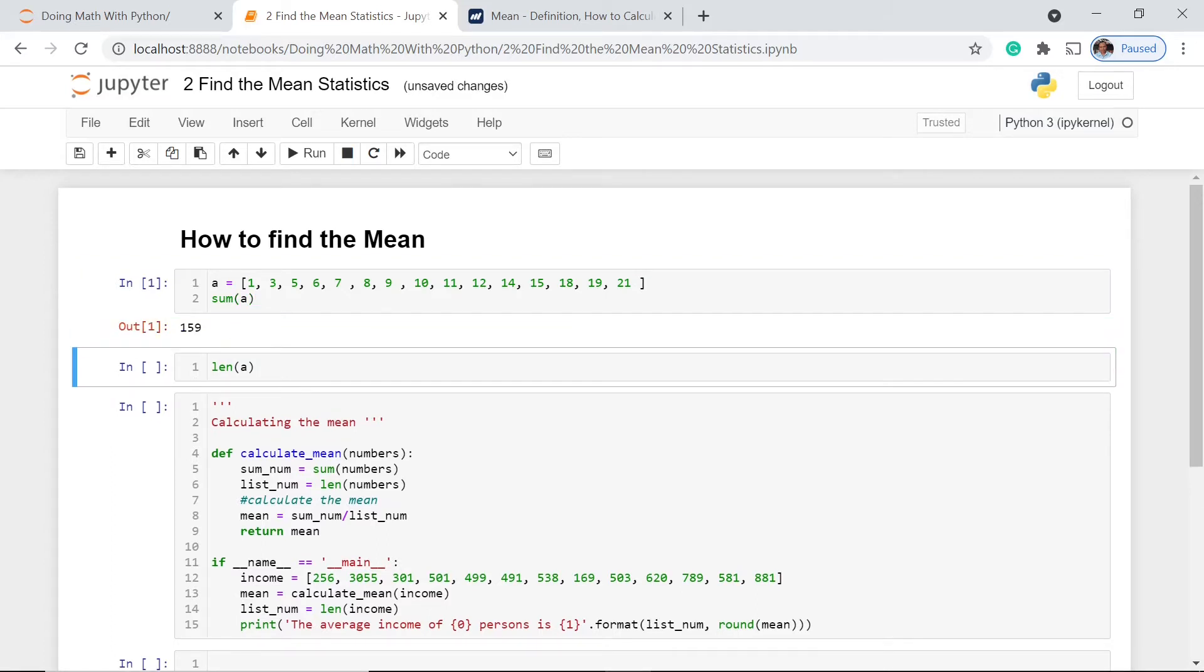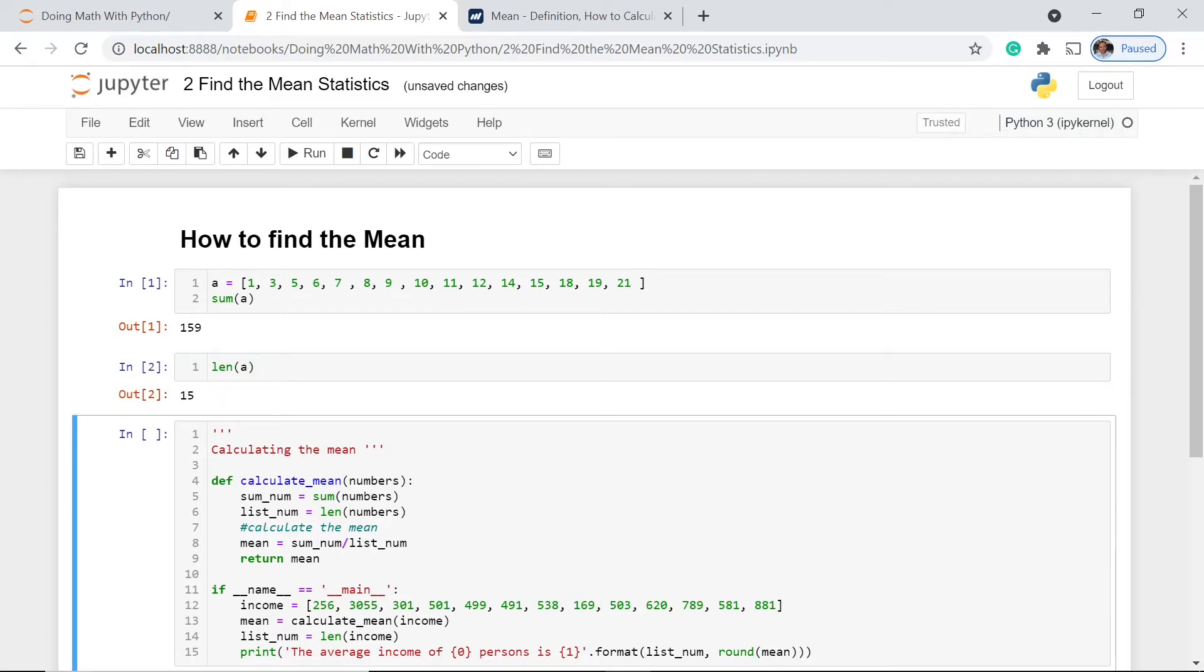What about the length? Length means how many entries we have in this list. So here, using the length function, we could say that there are 15 entries in this list.